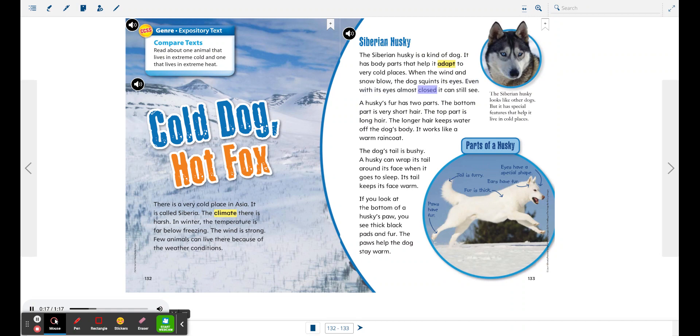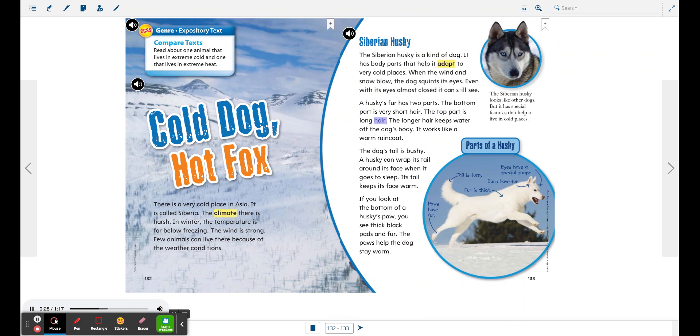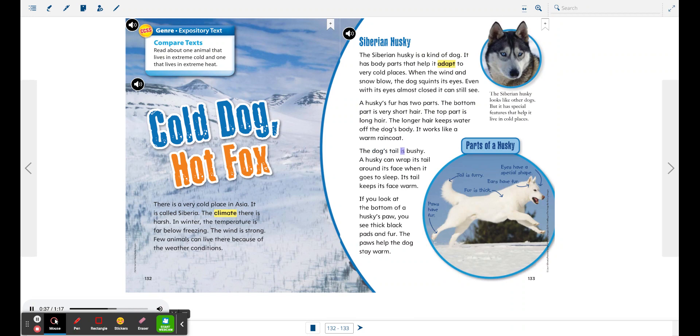A husky's fur has two parts. The bottom part is very short hair. The top part is long hair. The longer hair keeps water off the dog's body. It works like a warm raincoat. The dog's tail is bushy. A husky can wrap its tail around its face when it goes to sleep. Its tail keeps its face warm.